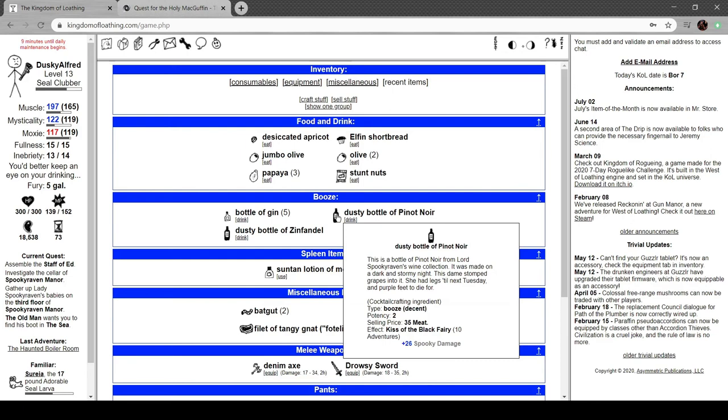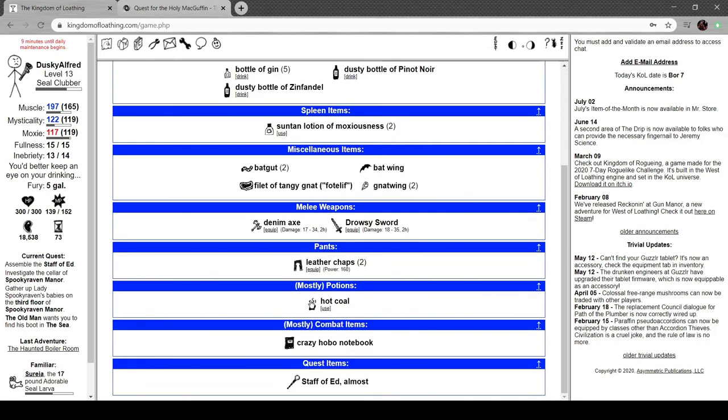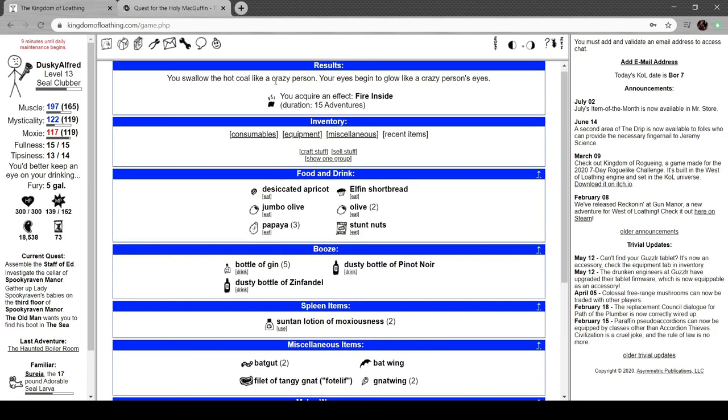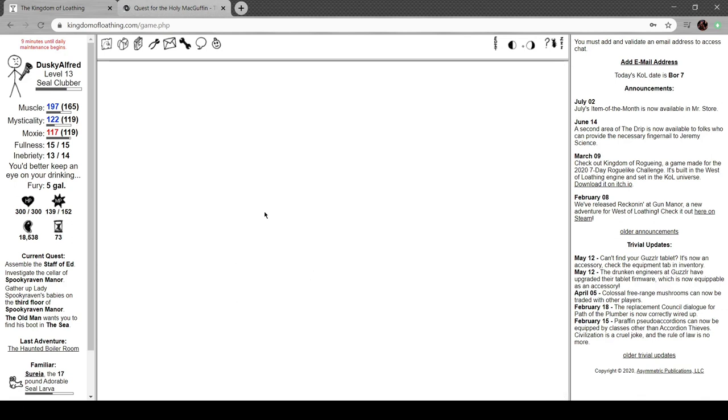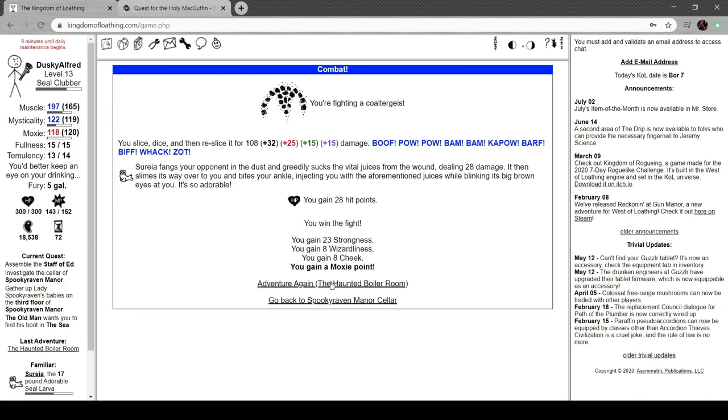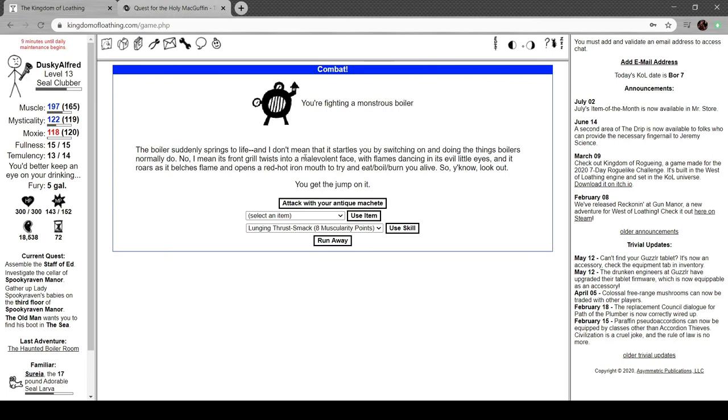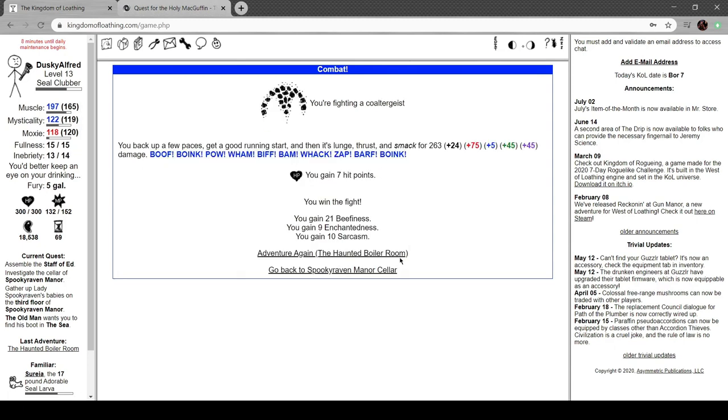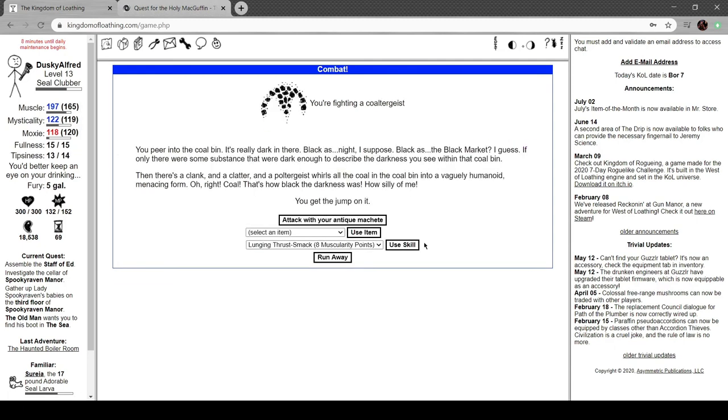We got a hot coal. Kiss the Black Fairy, it's decent booze, potency two. A bottle of Pinot Noir made on a dark and stormy night. A dame stomped grapes into it. She had legs till next Tuesday and purple feet to die for. That's funny. Hot coal. Fire inside. Never understood the difference between an ember and a hot coal, which is why I don't understand the difference between an ember and this. Also why you're not a professional stoker. Swallow the hot coal like a crazy person. Your eyes glow. Intense waves of heat are coming out of all of your orifices. That can't be good, right? Monstrous boiler. Boiler springs to life. Its front grill twists into a malevolent face with flames dancing in its evil little eyes, and it roars as it opens a red-hot iron mouth to eat, slash, boil, slash, burn you alive.